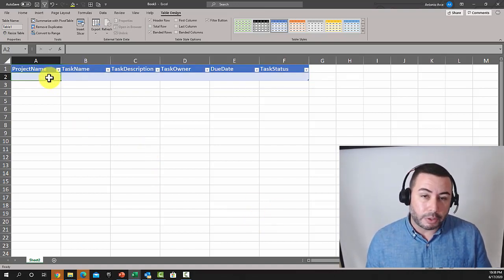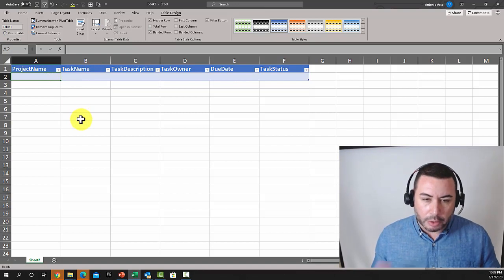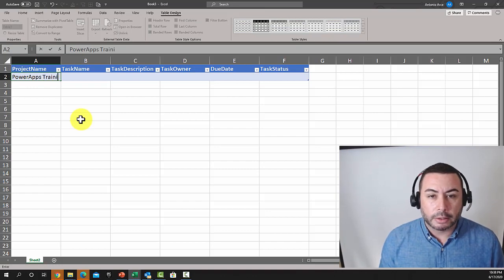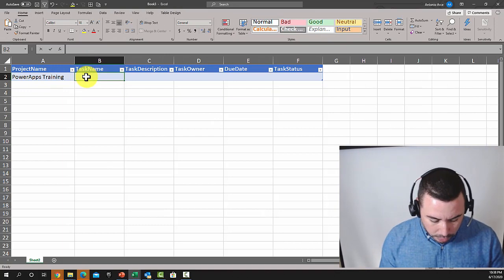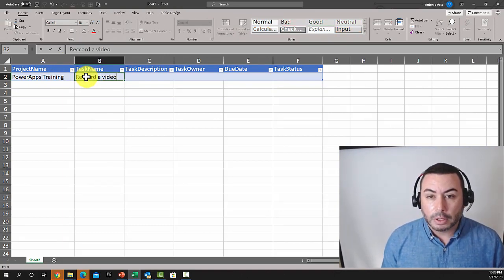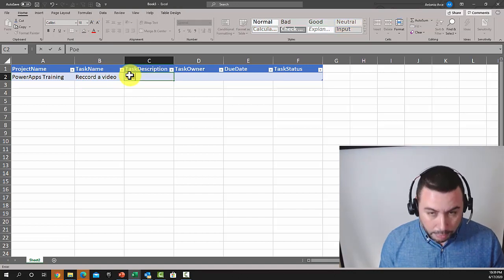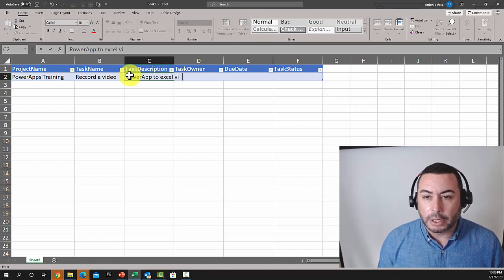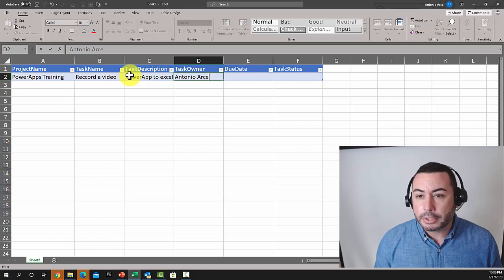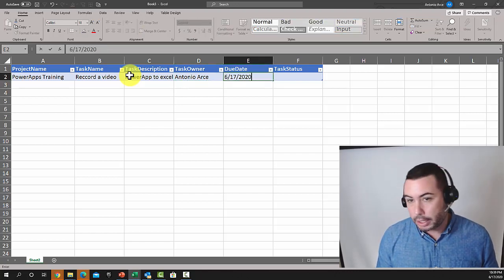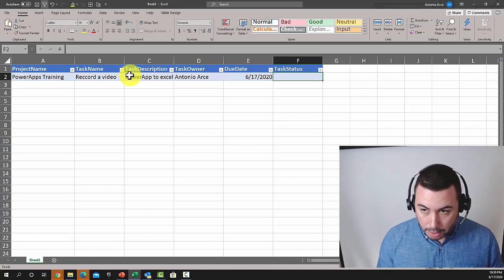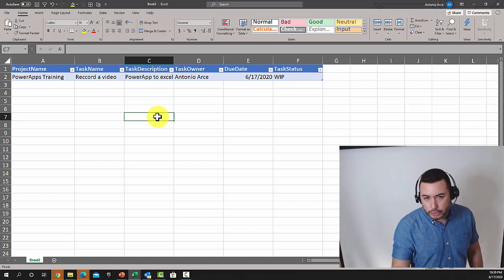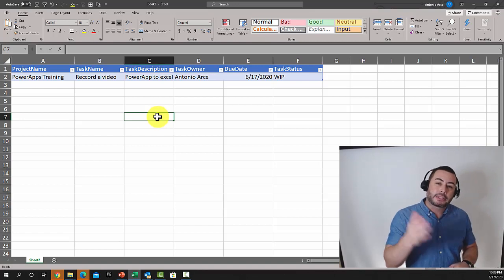The table is empty right now, so let's add our first row. The project is going to be 'PowerApps Training,' the task is 'Record a Video,' and the description is 'PowerApp to Excel Video.' The owner is Antonio Arce, the date is today, and the status is 'Work in Progress.' I'm adding this so that when we create our first app you'll automatically see this task in it.